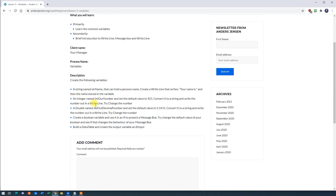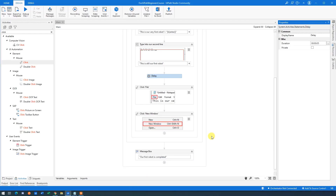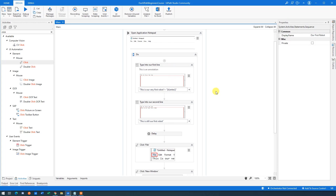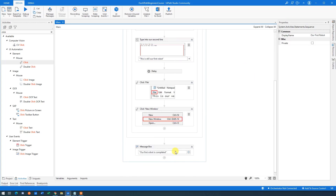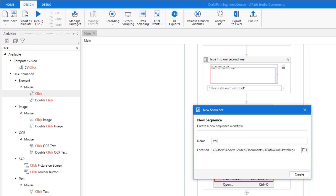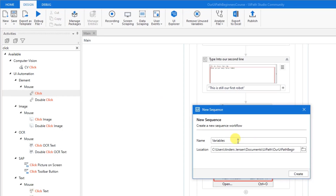Here we need to create some variables and do some operations with them. I'll just show you and you'll need to replicate me. Have your UiPath open. This was our previous project. To create a new sequence, we can click New up here and then choose Sequence.